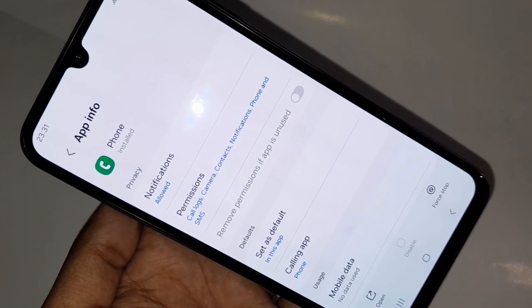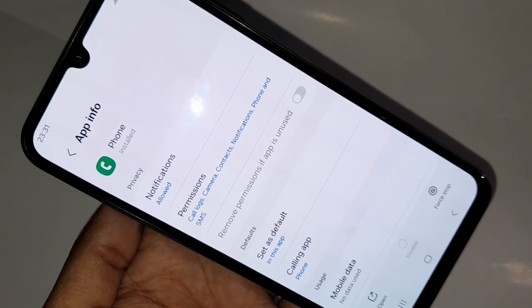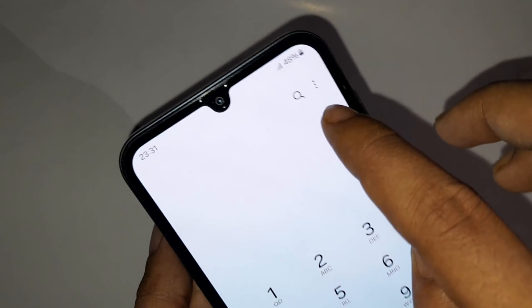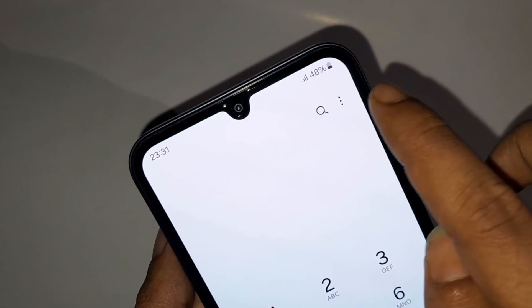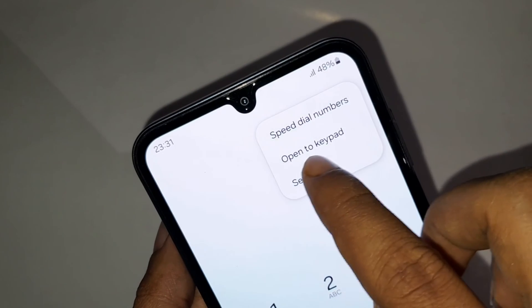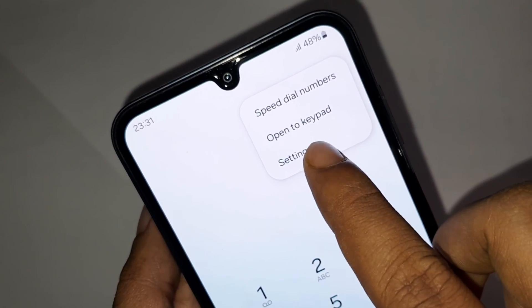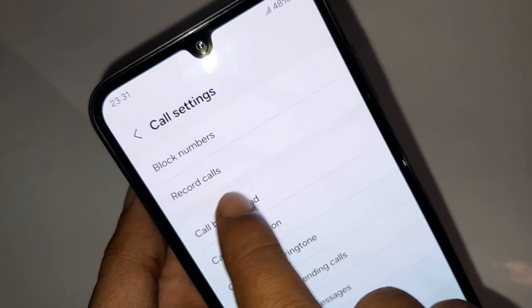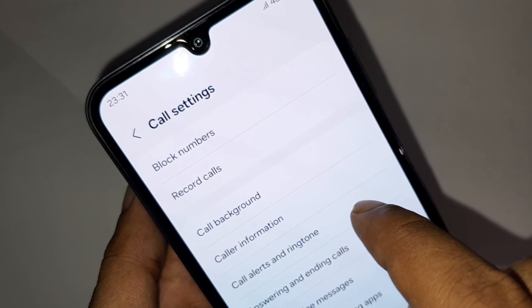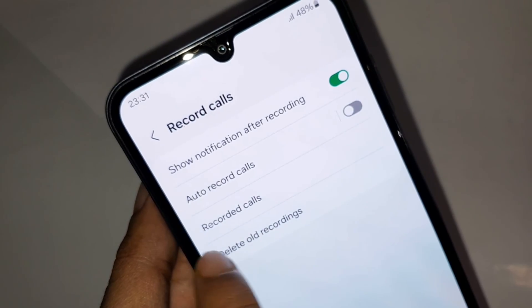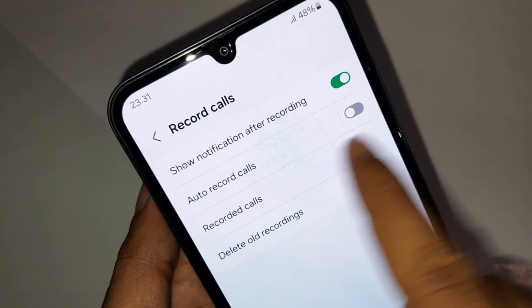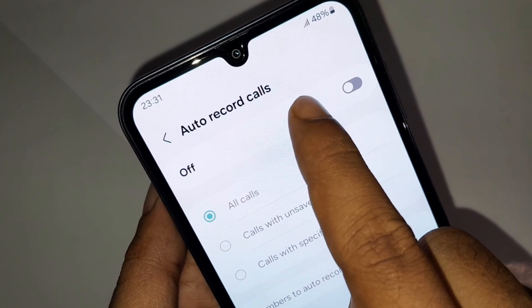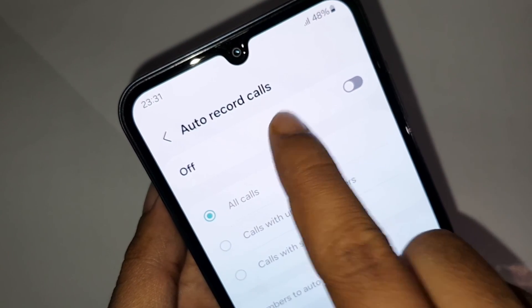Then you have to click on it to open, and you can see an option called the 3-dot button. Click on the 3-dot button, and you can see an option called Settings. Click on Settings and you can see an option called Record Calls. Click on Record Calls and turn on the Auto Record Calls option to enable your phone's auto call recording service.